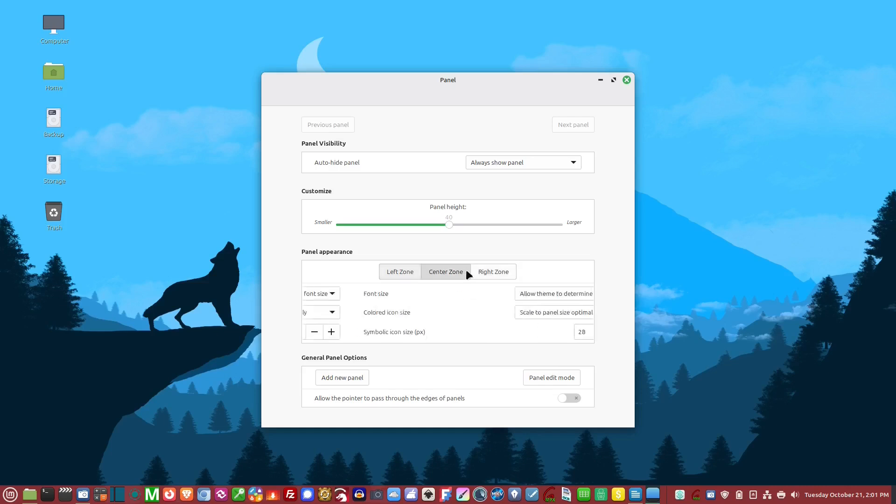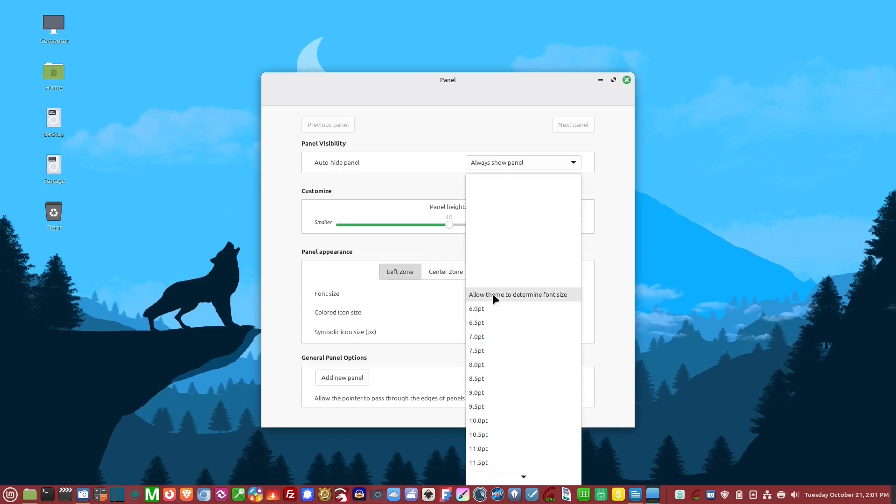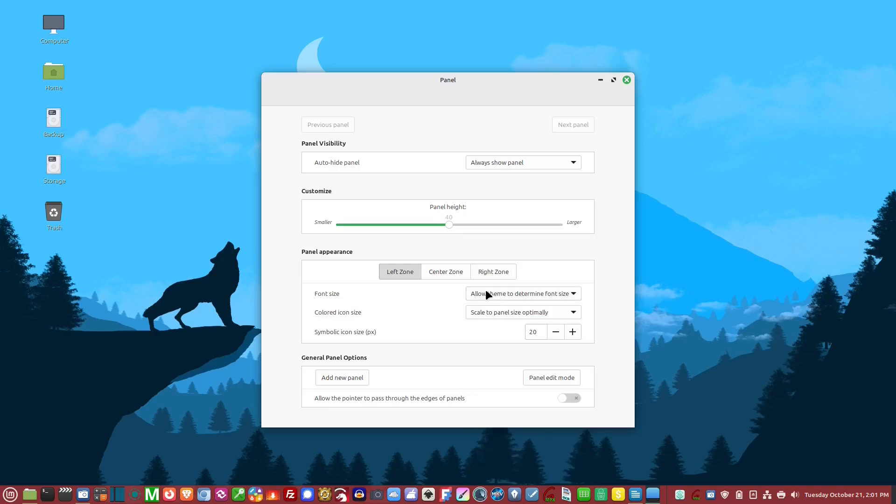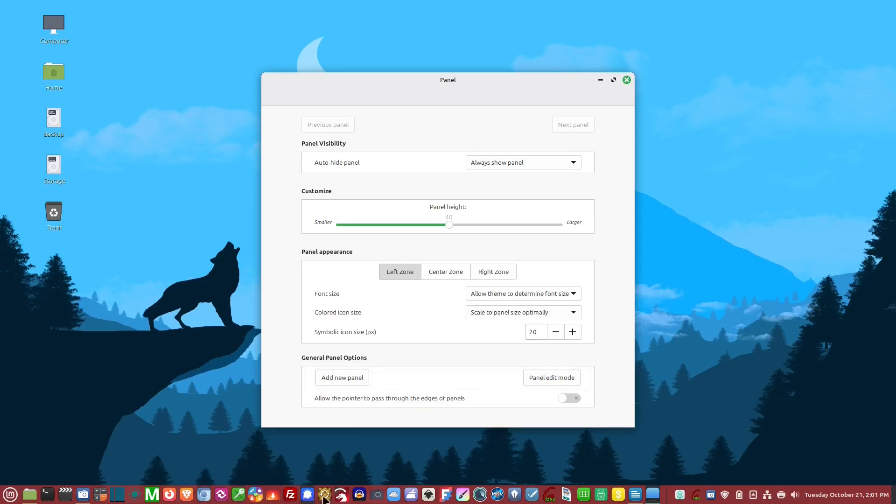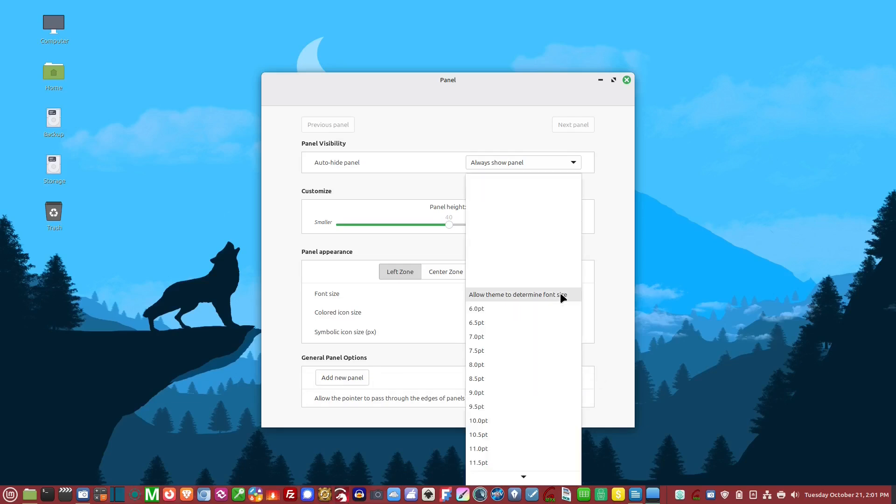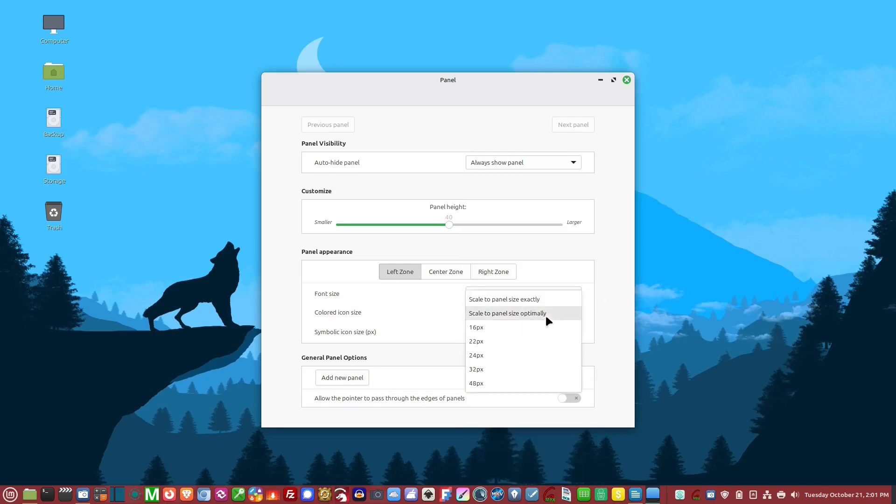The options include font size, allowing the theme to determine font size, which I always use. You can scale to panel size optimally, which makes the icons fit perfectly, or you can scale to the panel size exactly.